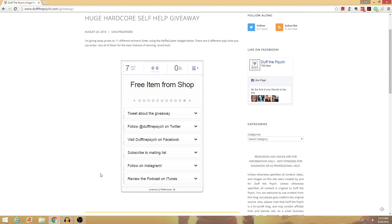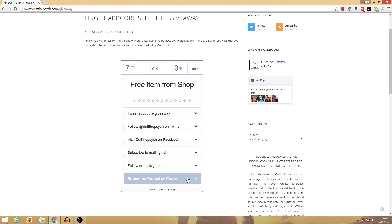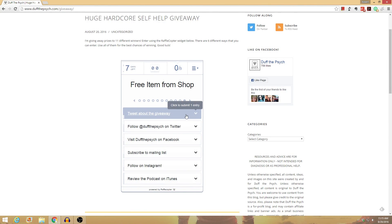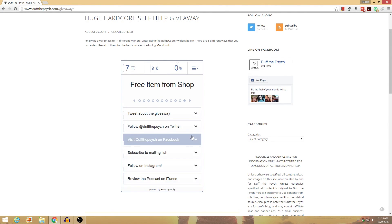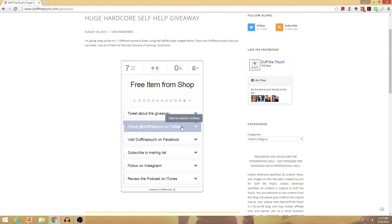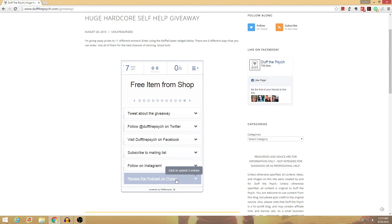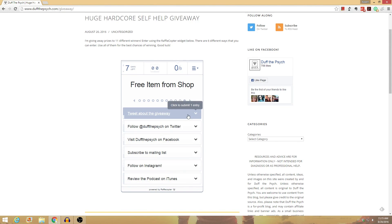All you do is sign in with Facebook or your email, and it has all the different ways that you can enter. So you can see here it says click to submit one entry, two entries, etc. The highest number of entries are for following on Twitter or submitting a review on iTunes for the podcast. So let me show you how it works.